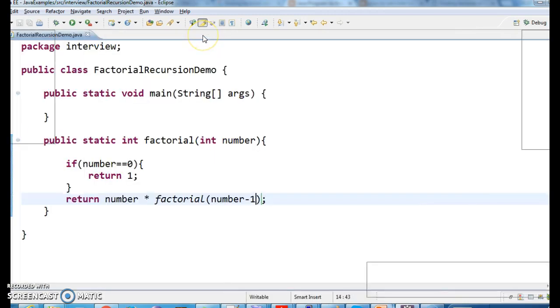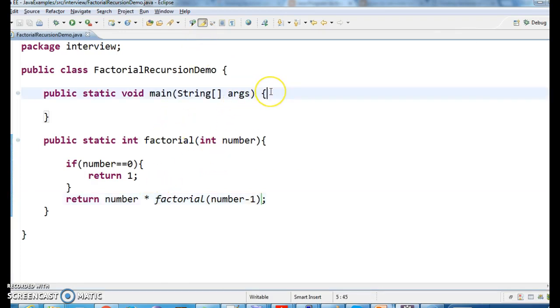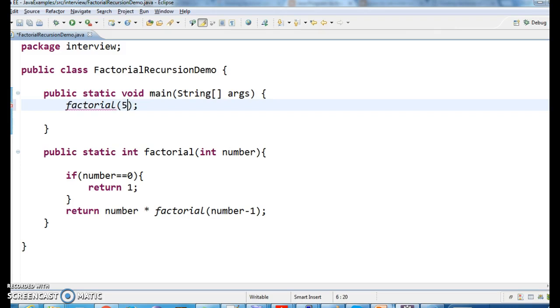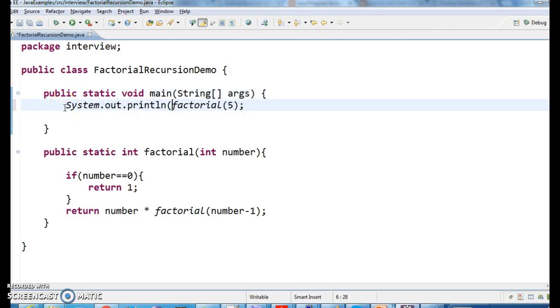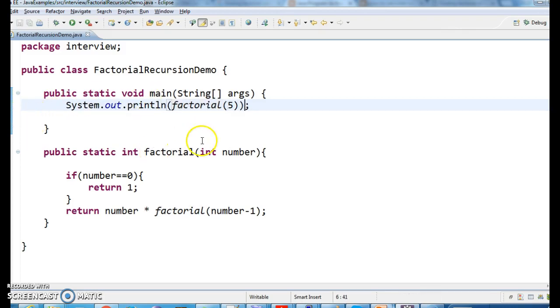Okay, return number star factorial of number minus 1. Factorial of 5. I want to find the factorial of 5.